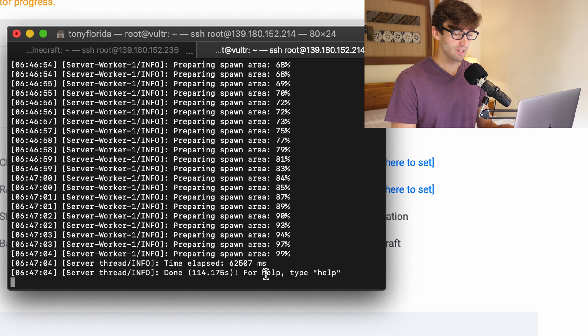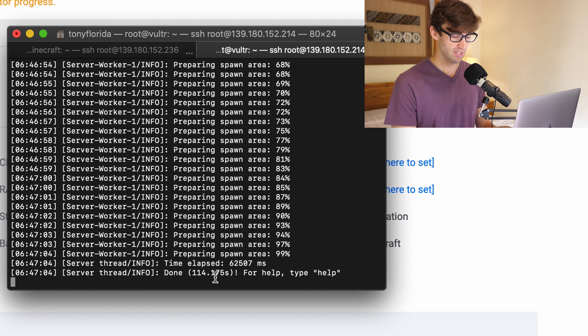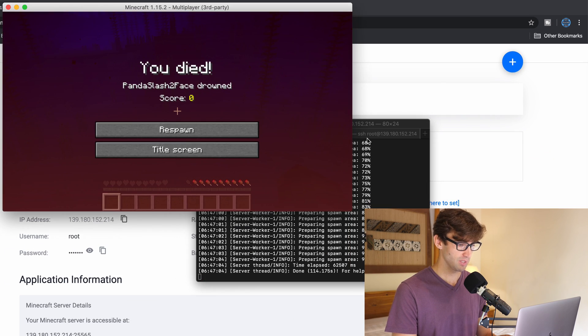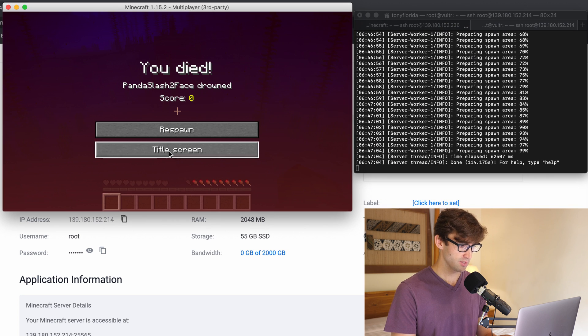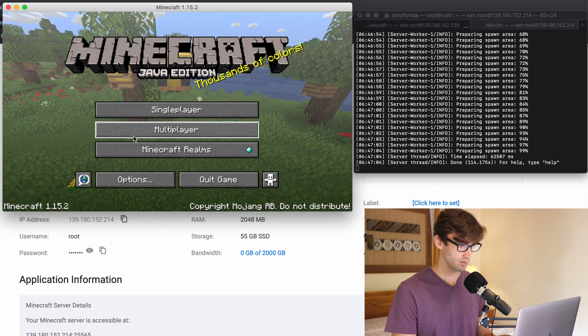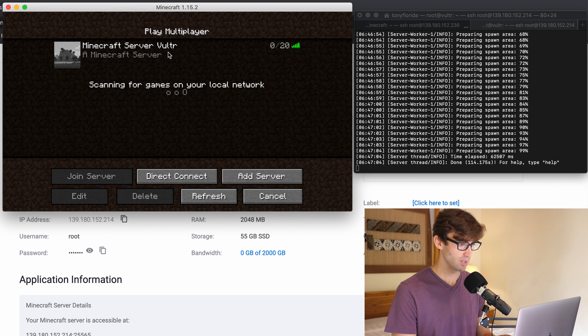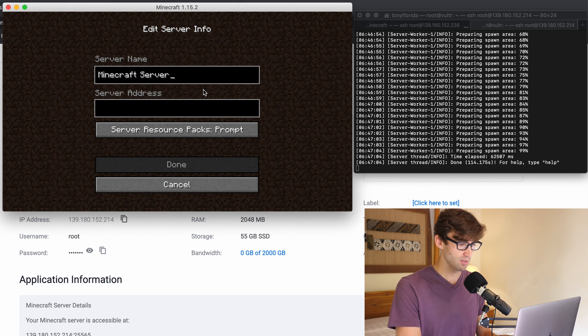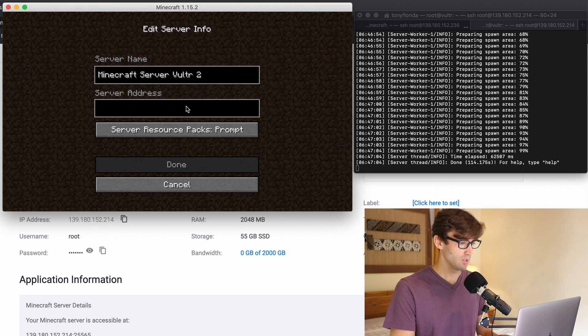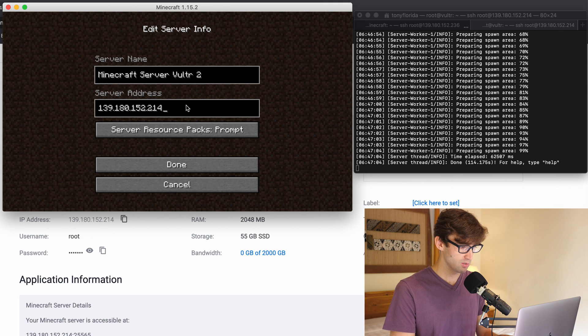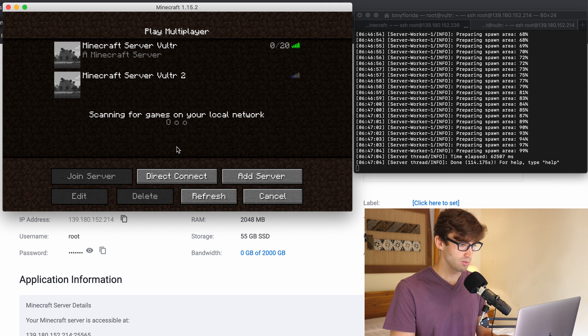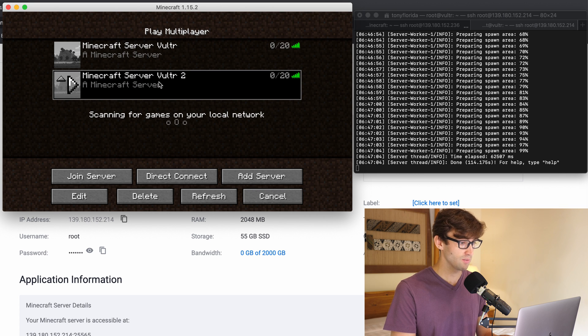Okay I'm back and you can see that the spawn area has been prepared. We're not getting any lag messages so far. Let's open up the game console again. We'll go to the title screen. Yes. I'm going to multiplayer again. This is fine to keep here. Let's add a new server, Minecraft server VULTR2. And we'll paste in the IP address which matches up. Yep. Okay. Done. It's ready to go. So let's join Minecraft server VULTR2.